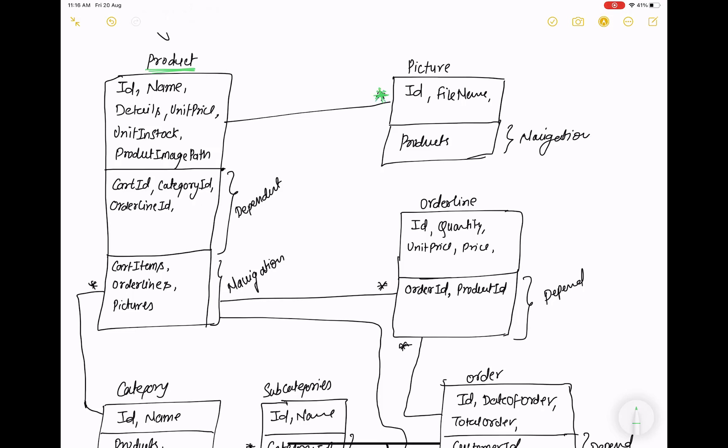So the product has an ID, name, details, unit price, unit in stock, and the product image path. A product can have multiple pictures, so there is a one-to-many mapping between the product and the pictures. In the picture model we have an ID and the file name, but there is also a navigation property back to product in the earlier video — that is incorrect, because pictures do not have multiple products.